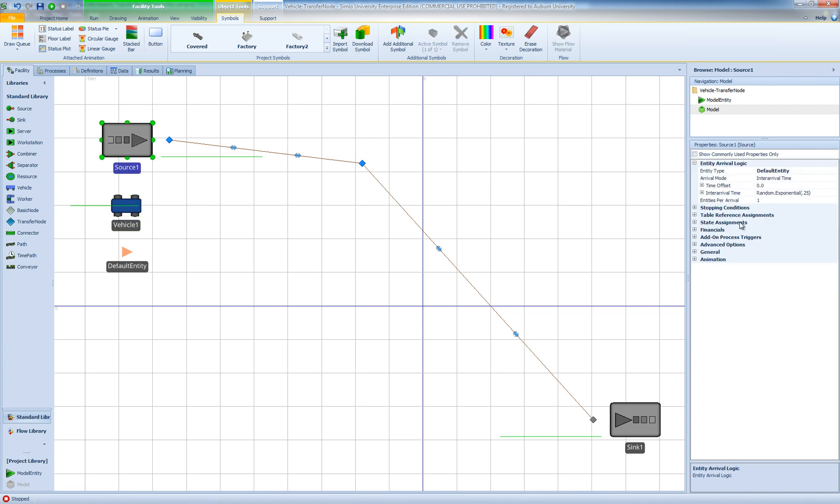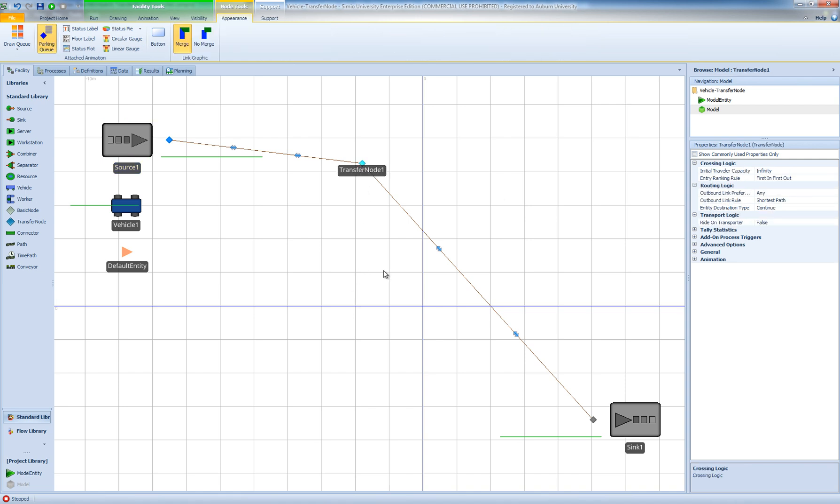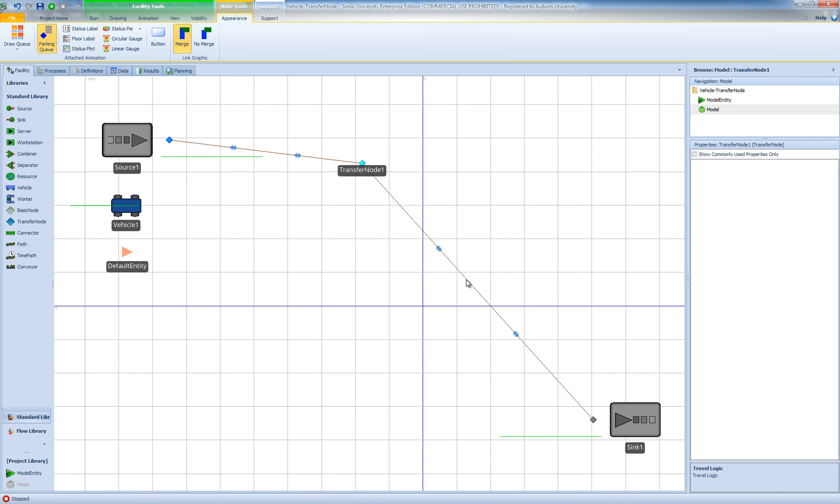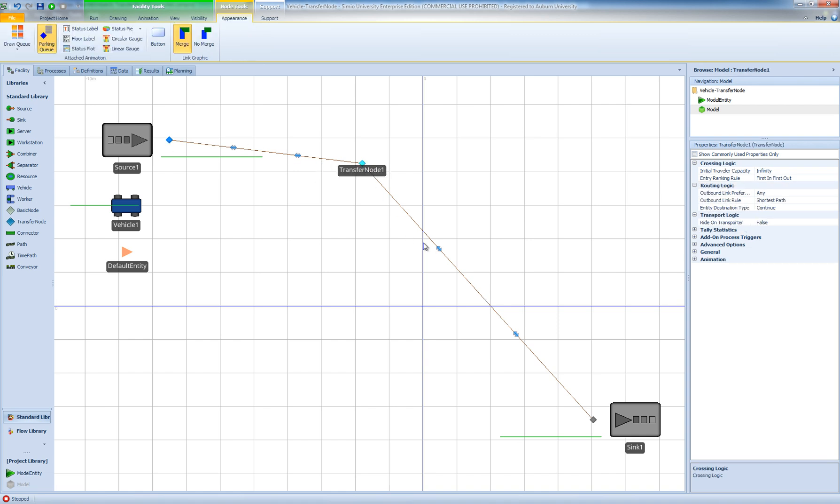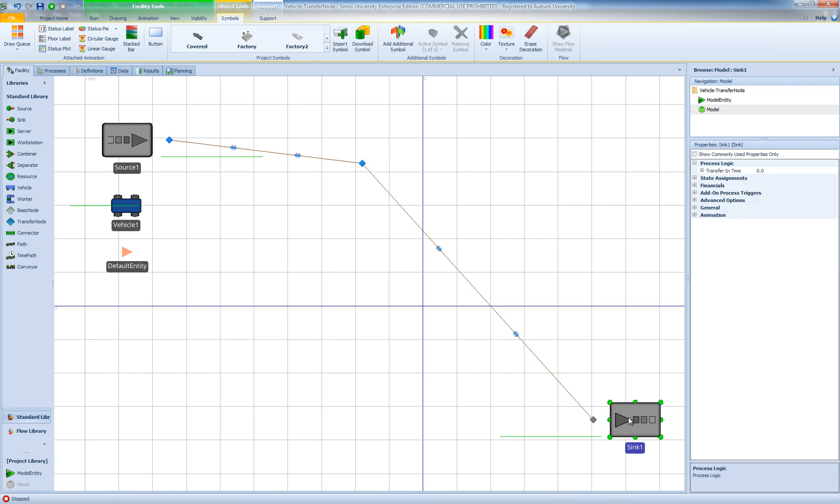I have my source 1 with all its default properties, I have a transfer node here, I have two bi-directional paths, one from the output node of the source to the first transfer node and then the second one from the transfer node to the input of our sync object.